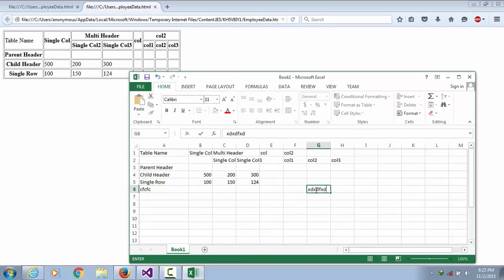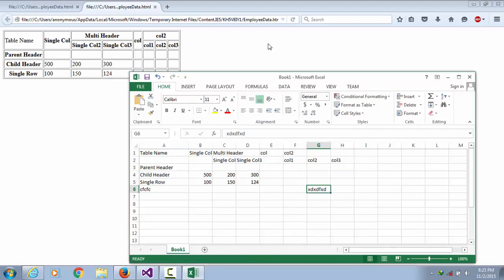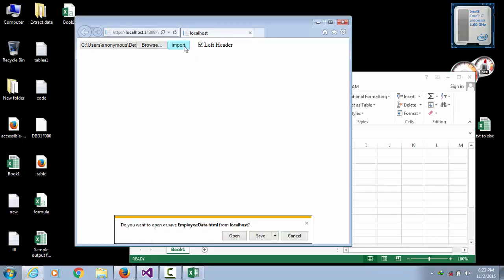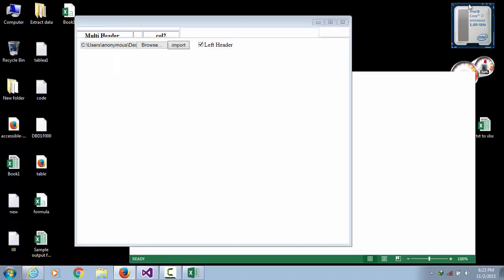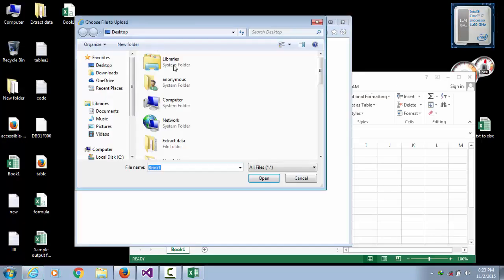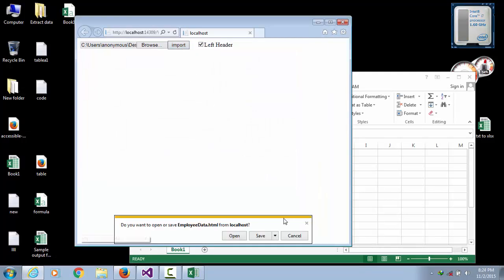Then save, and again we import, open, save that changes, import.